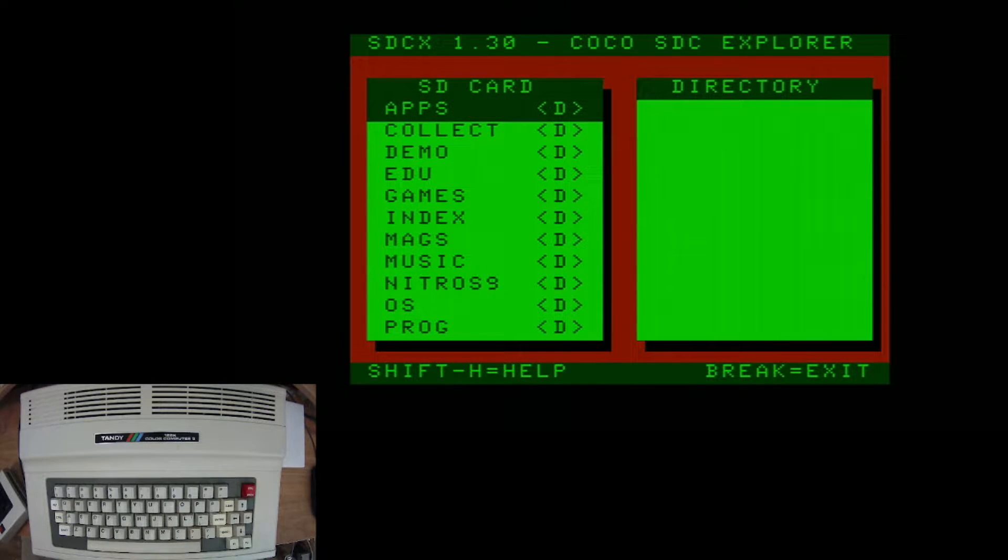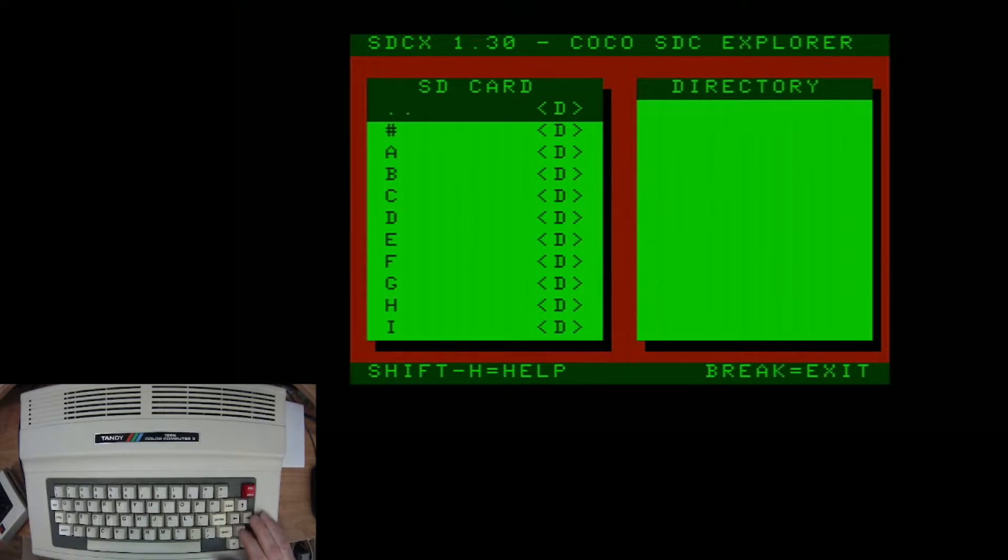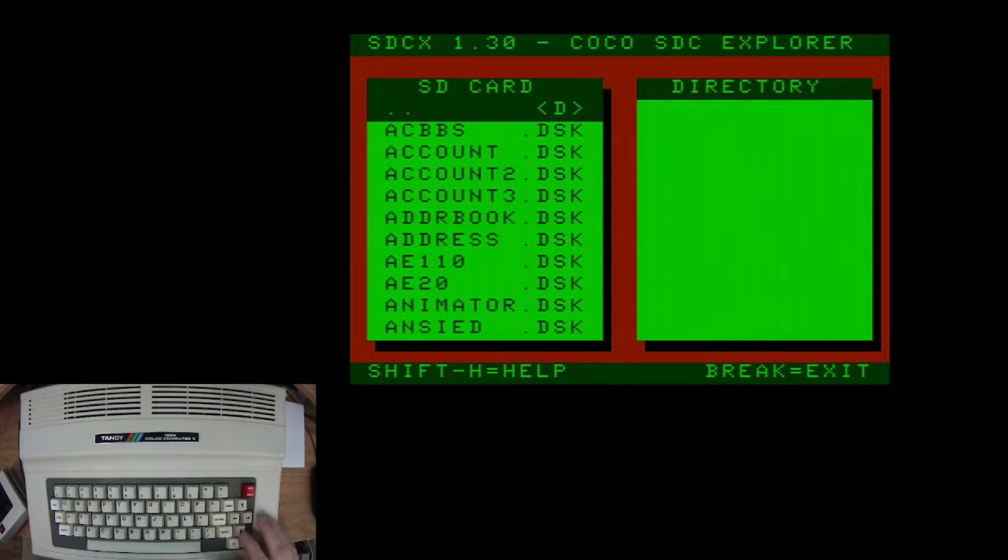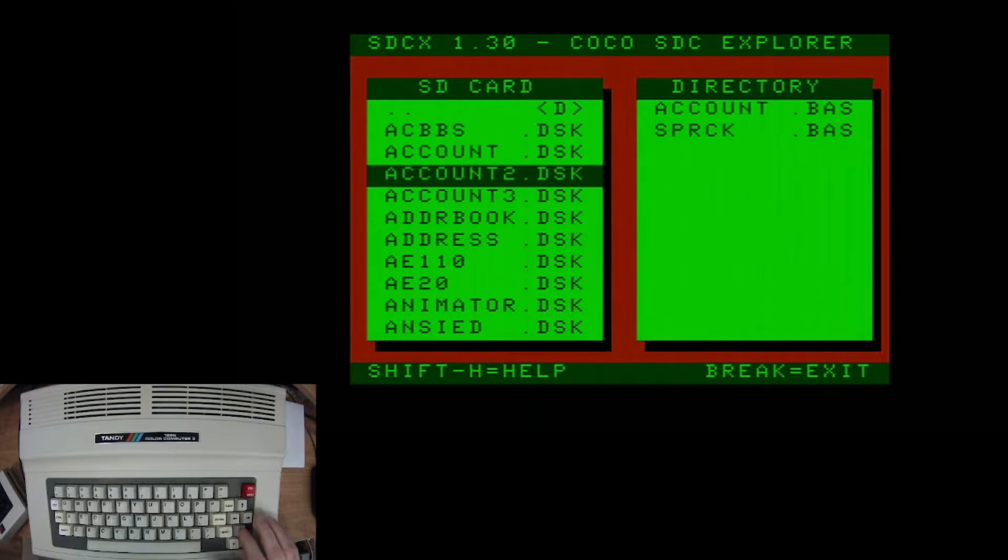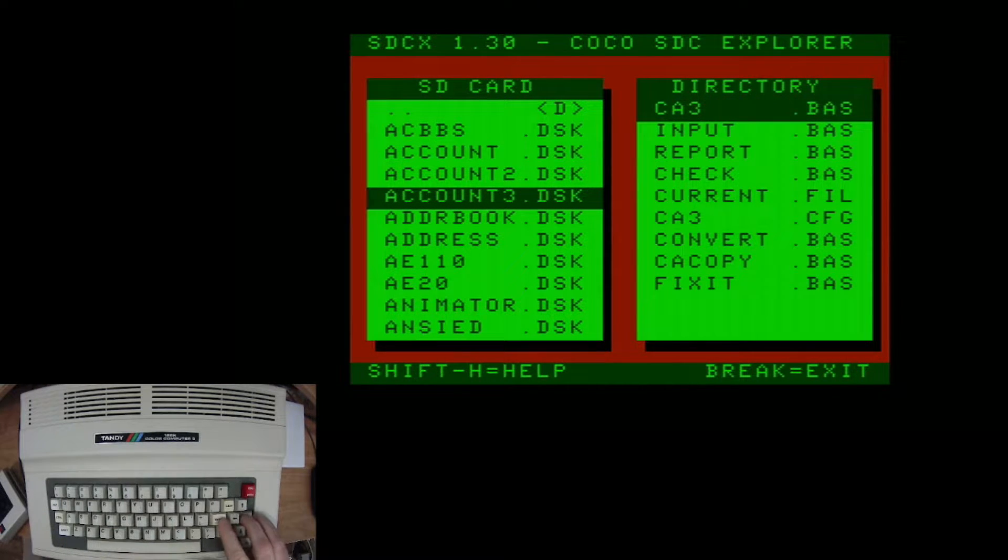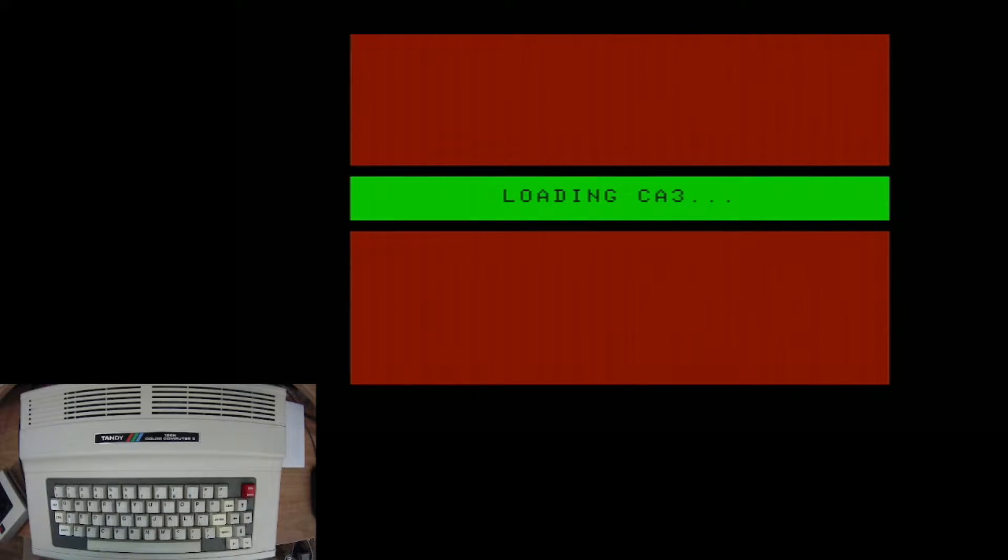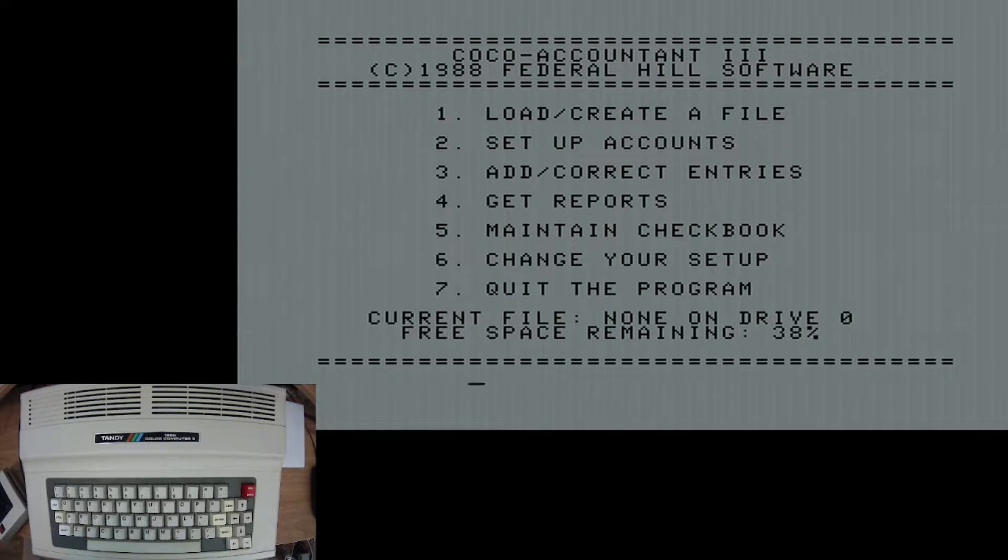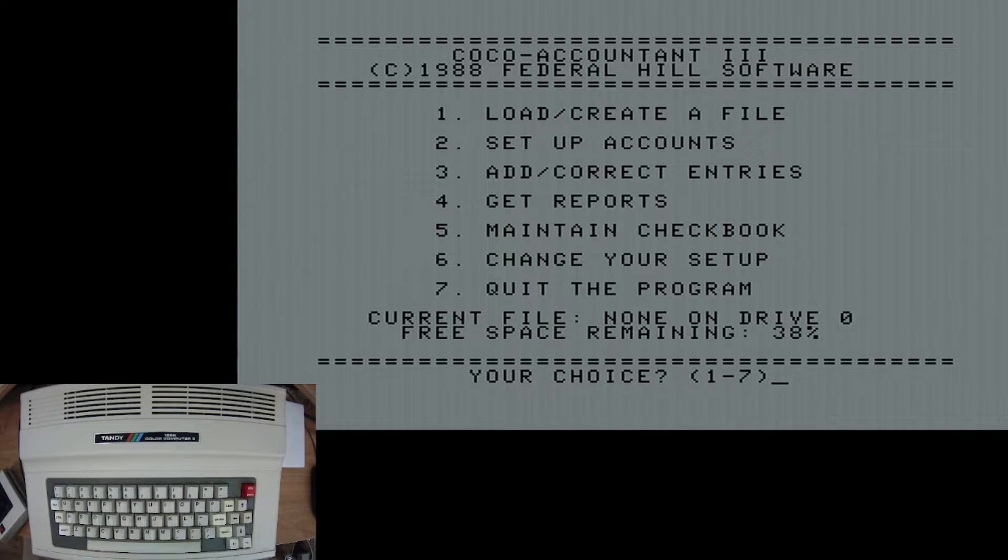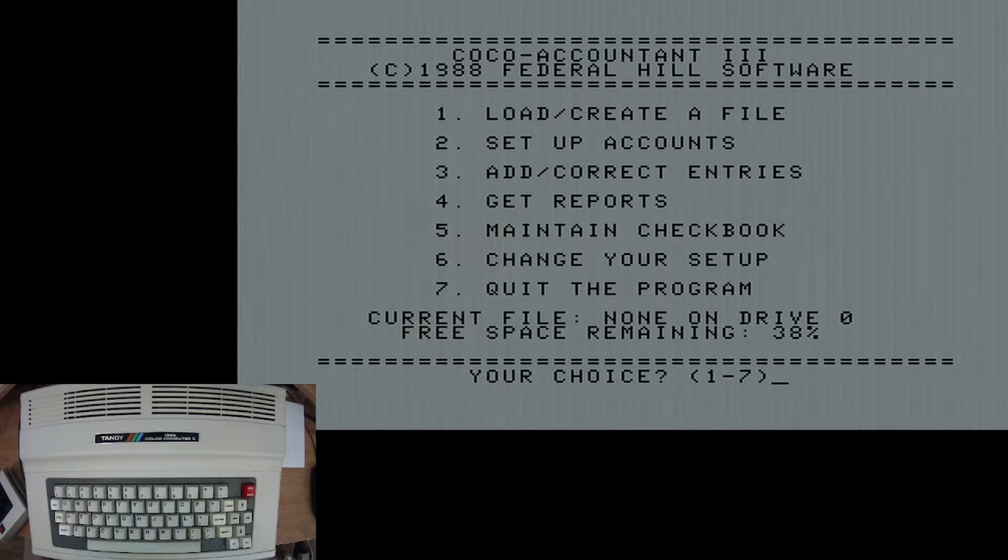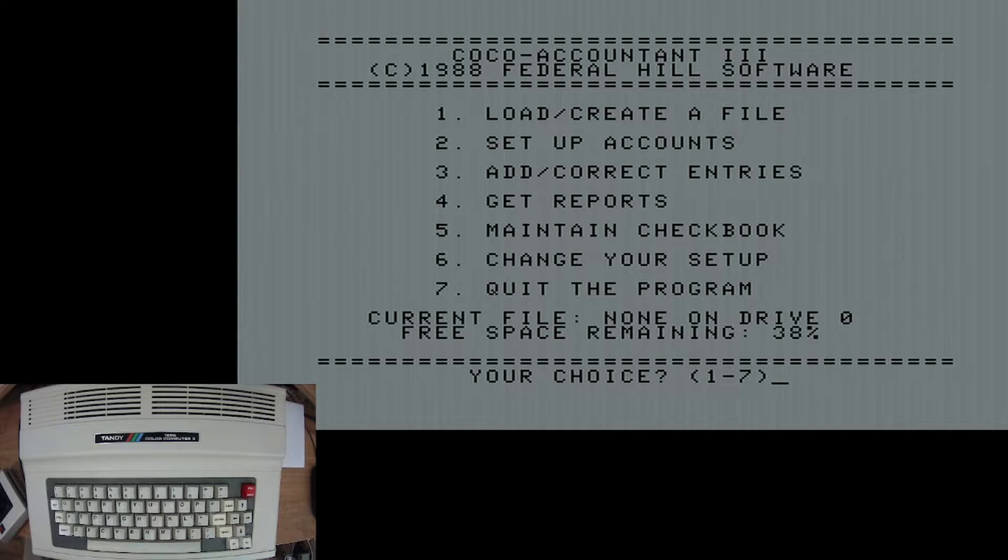So there is a lot of programs on here. You've got a whole lot of apps. So if you would like to maybe use your computer for accounting, you could load up an accounting app. So there's all kinds of productivity apps like that. So you could use your Color Computer 3 or 1 or 2 like it was the 1980s.